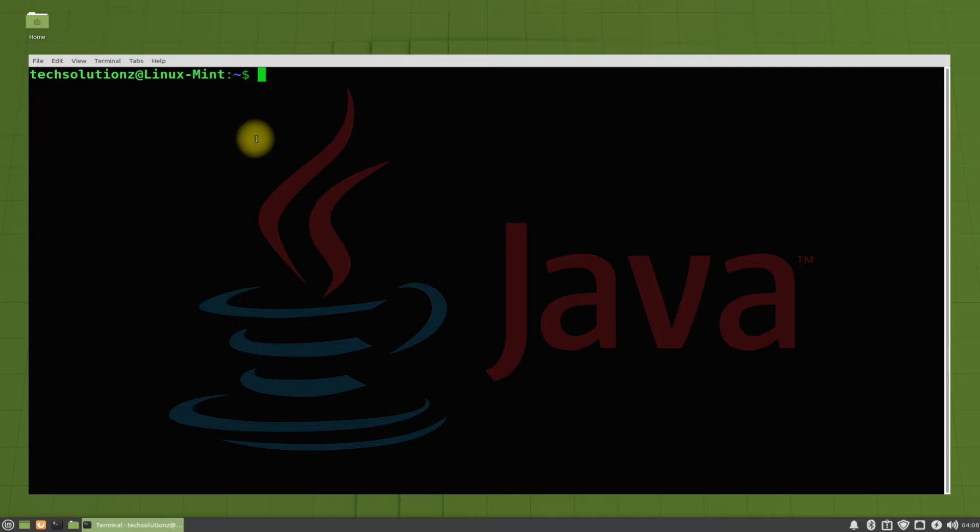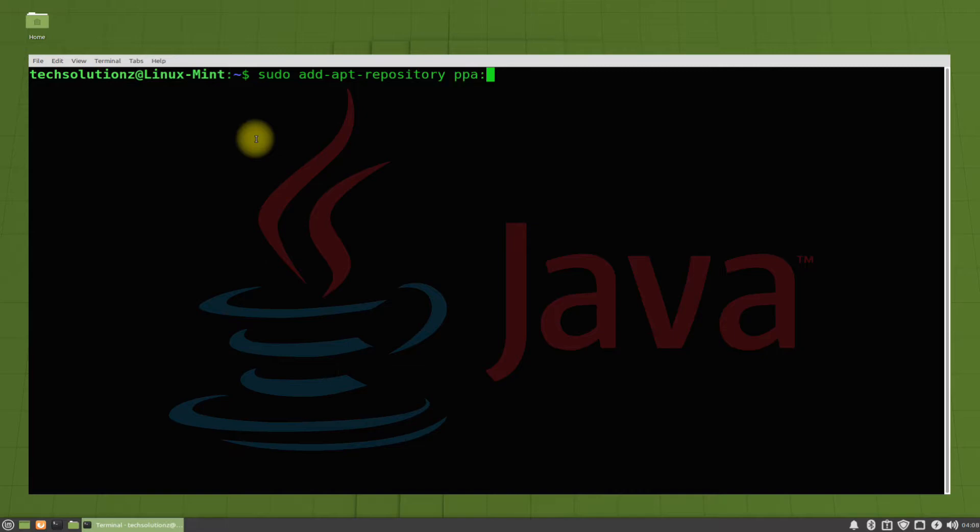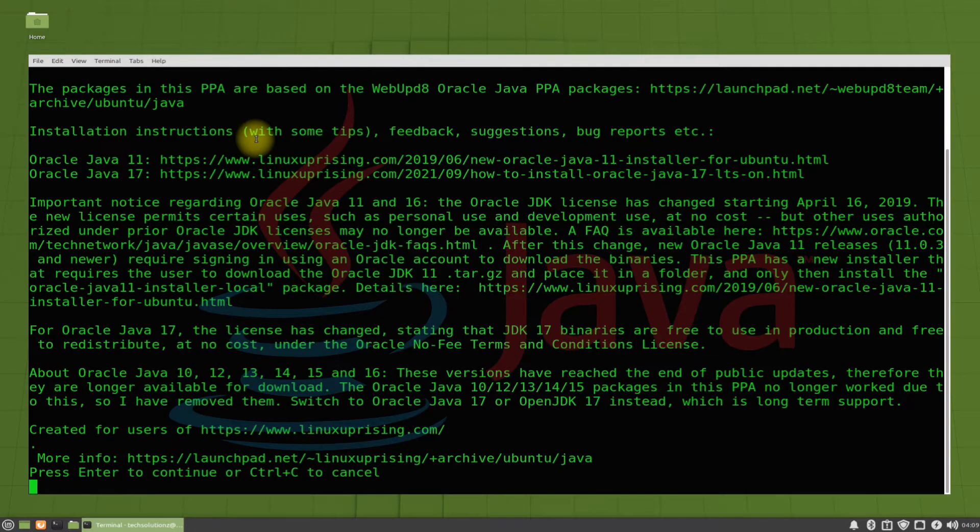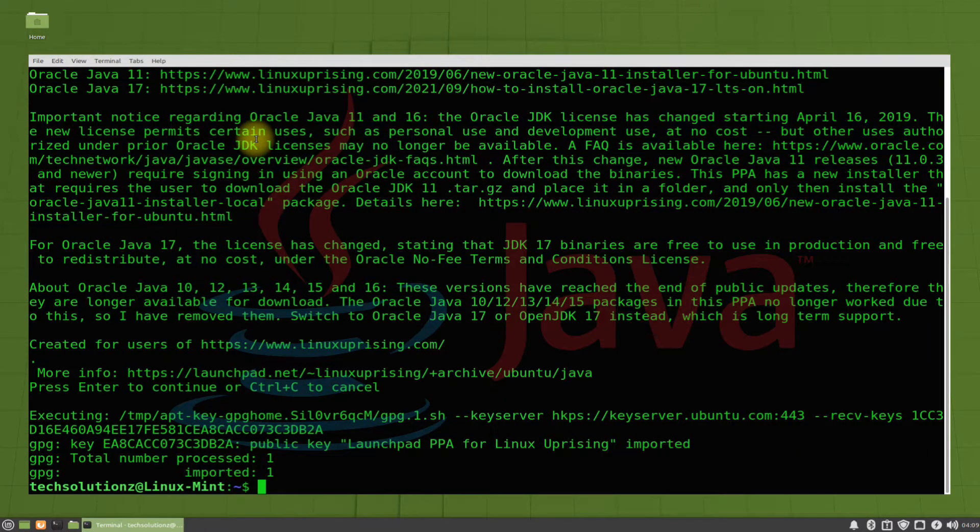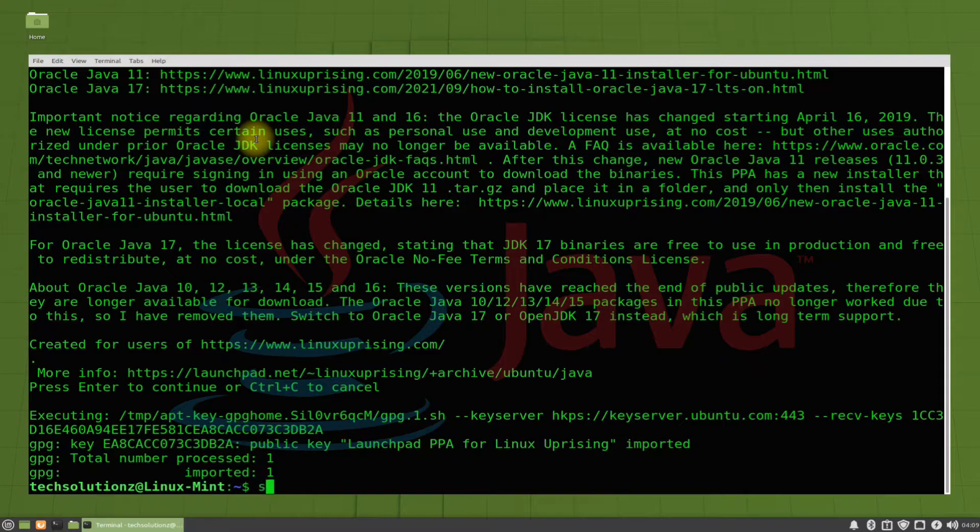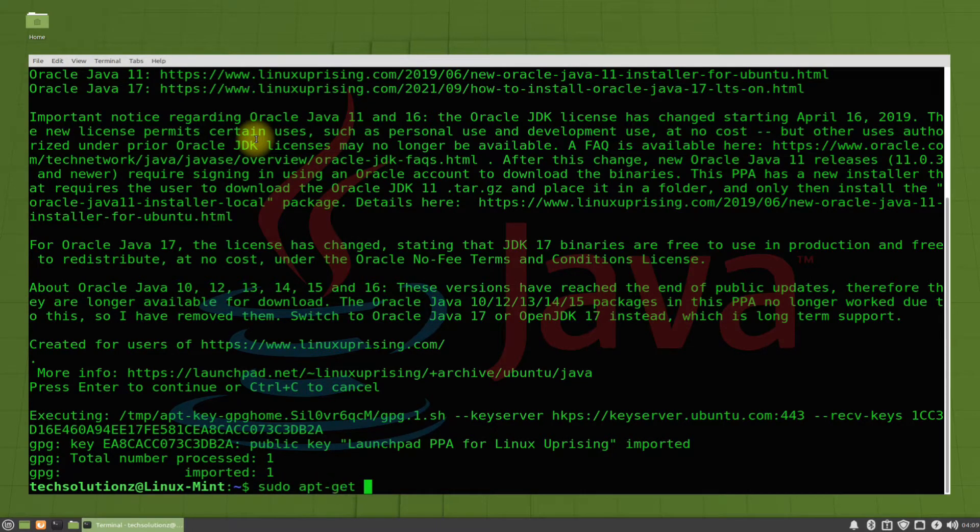Use the add apt repository terminal command to add the Java 17 PPA on your Linux Mint. Run apt update once again to update the newly added Java source.